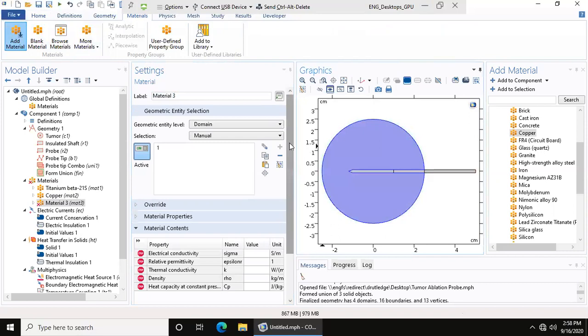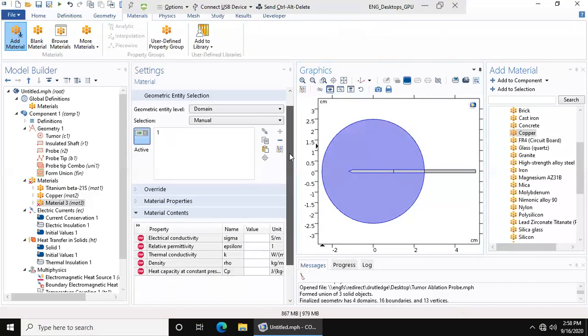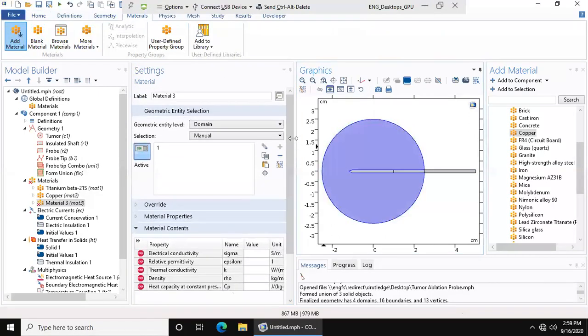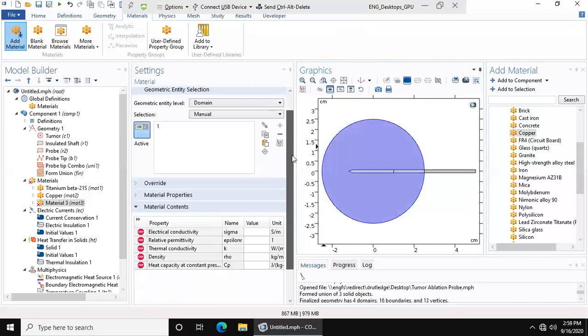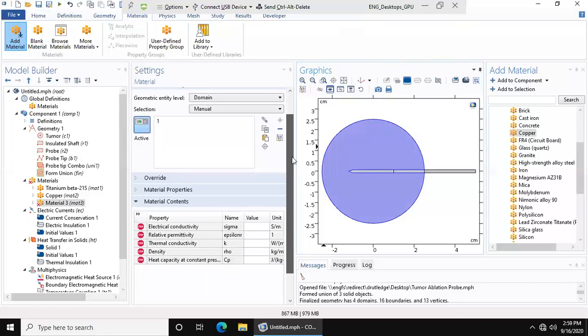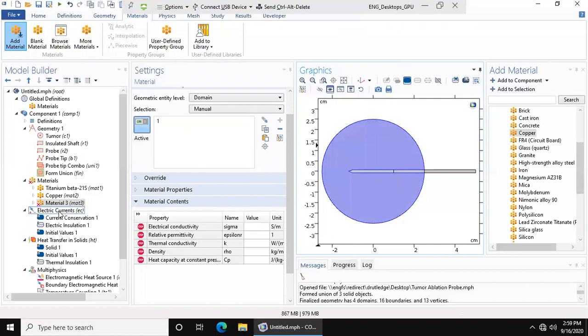When you make a blank material, it doesn't know what properties you want. So you choose this tumor, and you have this geometry associated with this physics. So we know what properties you need for this physics, therefore we know what properties you need for this geometry. It has all the properties that you need to enter for the model to work right here.